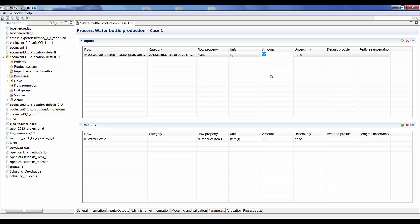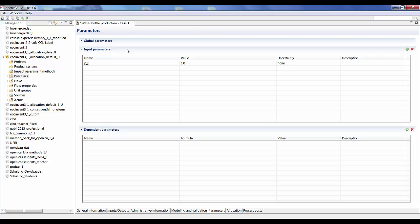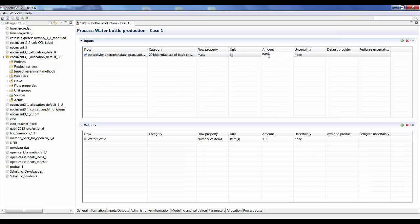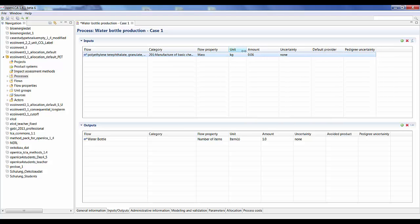For the amount, you have the option to put in values manually or to create parameters. I'll create a parameter by going to the parameters tab and adding a parameter for the weight: 'weight_polyethylene_terephthalate'. In this case study, the weight of the PET is 60 grams, so 0.06 kilograms. Now that I have this parameter set, I can use it in my inputs and this value will automatically be calculated. My kilogram unit is correct.